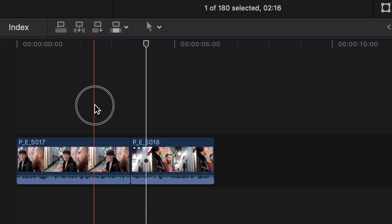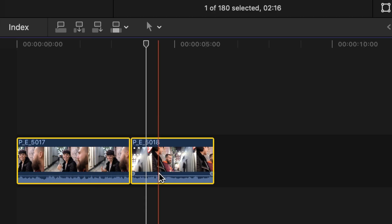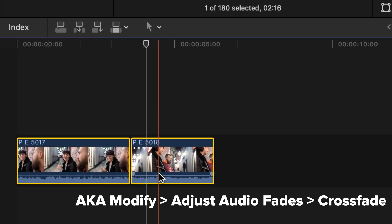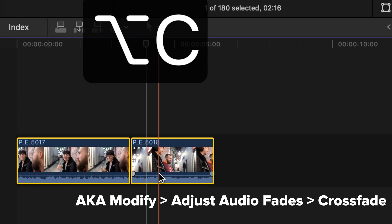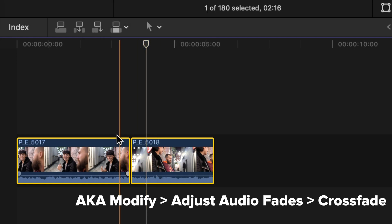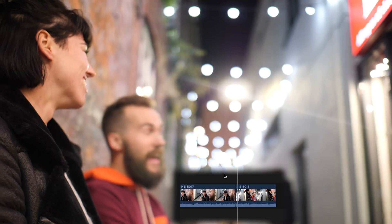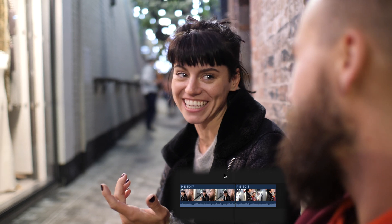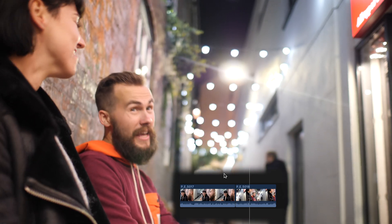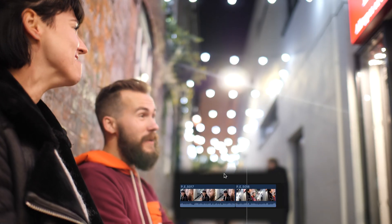In order to apply these crossfades, select both of the clips and hit Option C — that's the command we just set up. Now listen to it. You see how smooth? It doesn't even sound like there's any crossfade going on, but it's just smoothing out those two clips.